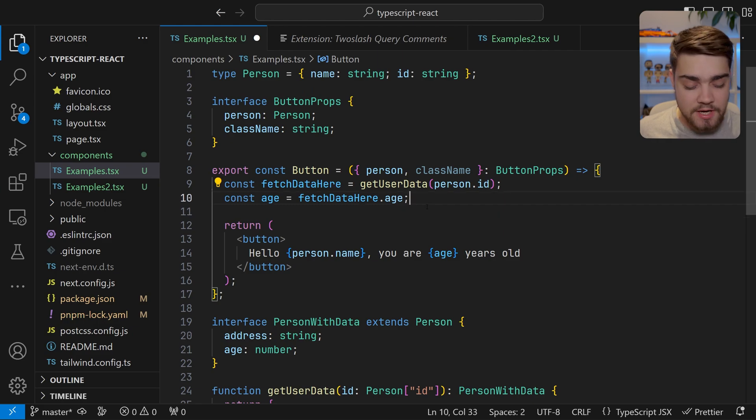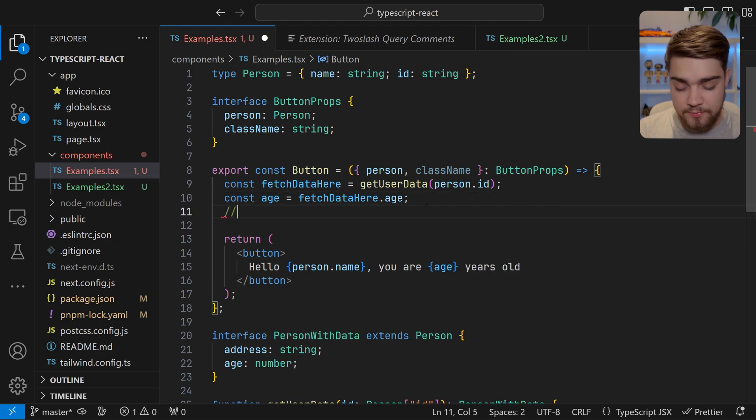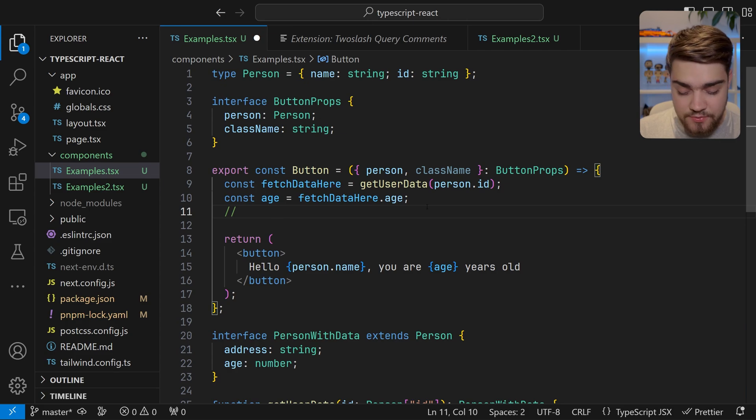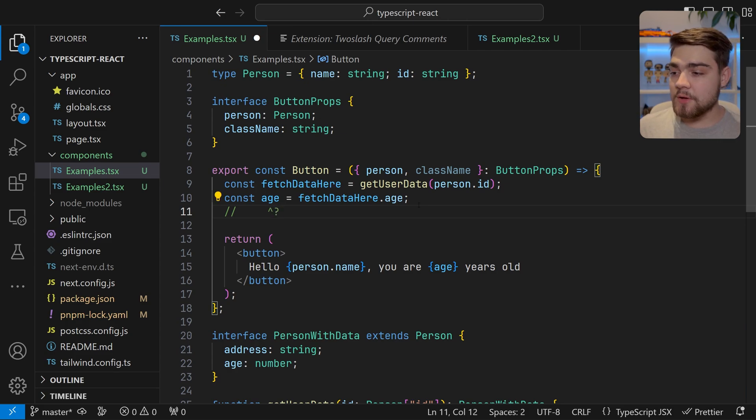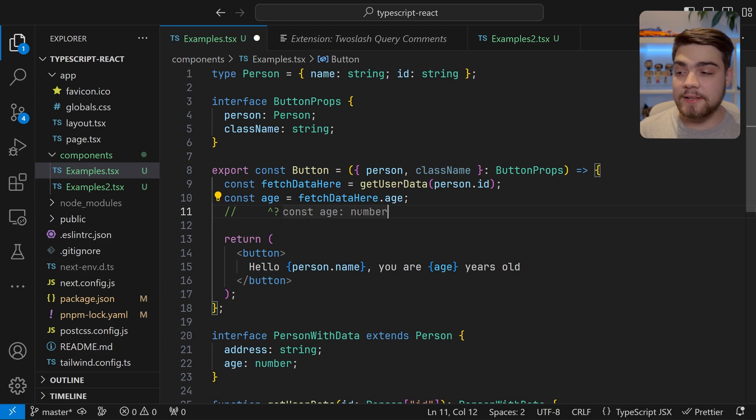what we can do is underneath where we want to see these changes, we can come in and do slash slash, and then point at what you're using with the up arrow thing. And then here we get const age number and it shows it like that.